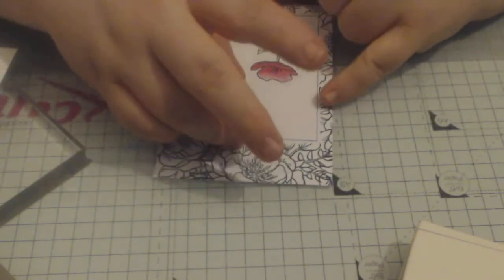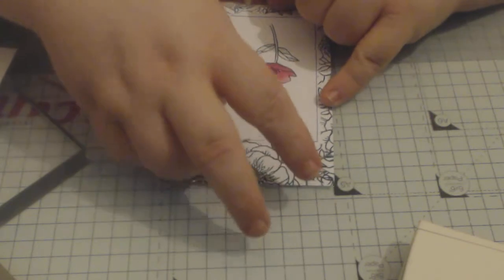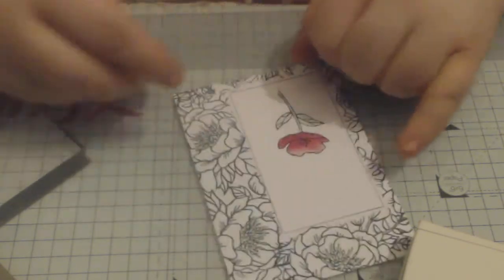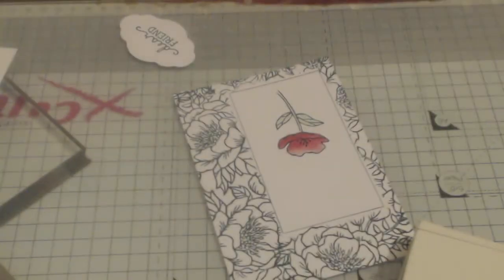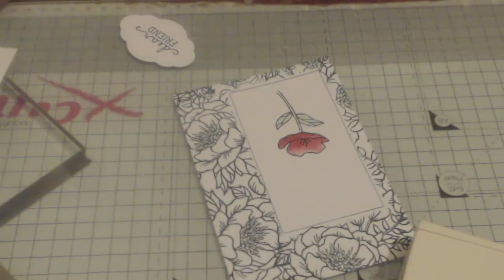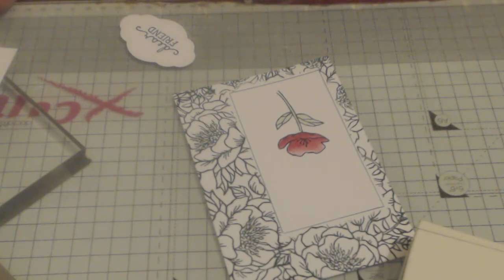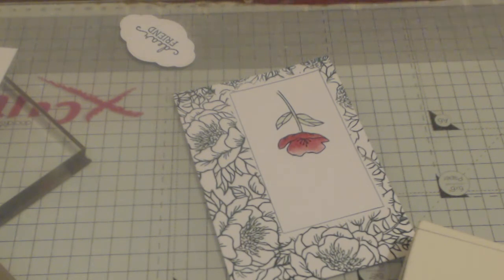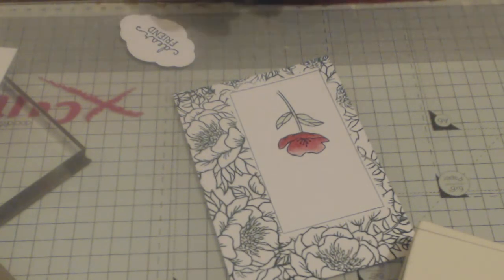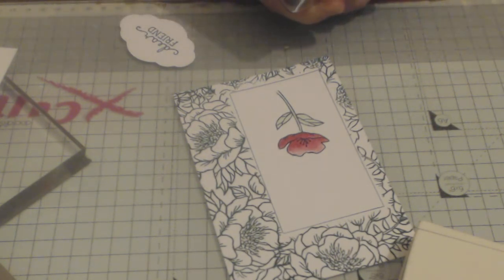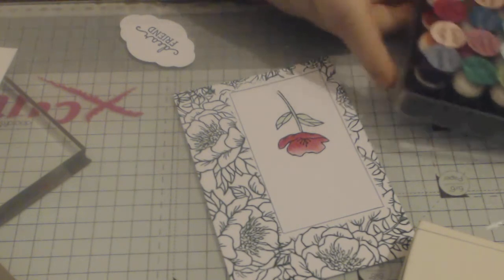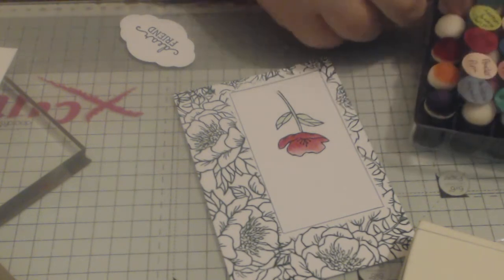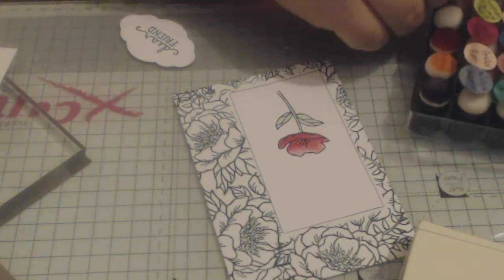And that can go like that. Now I am going to ink the edges of that just because I think it needs a little bit of something. So where's my ink daubers went to? Right here, just two little feet. So, there we go, Tranquil Tide.